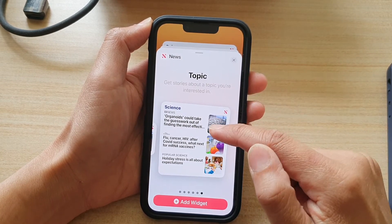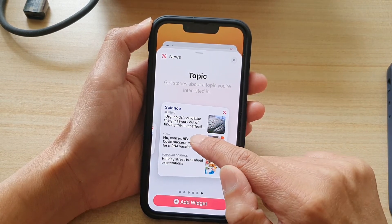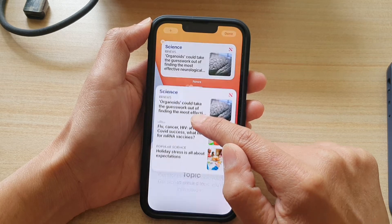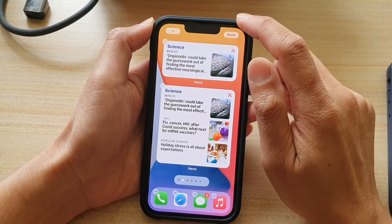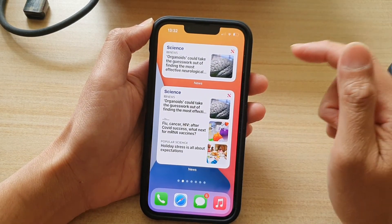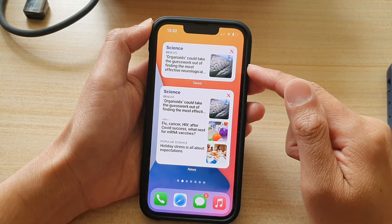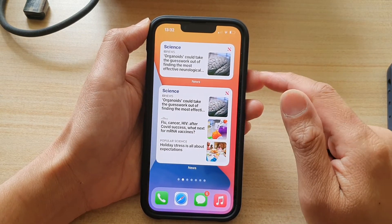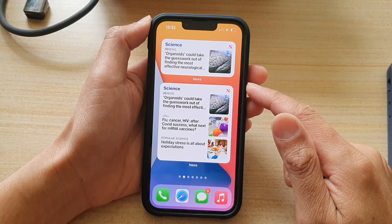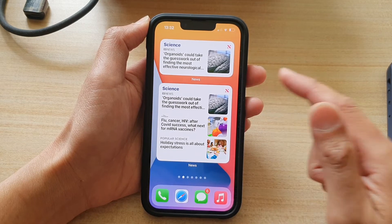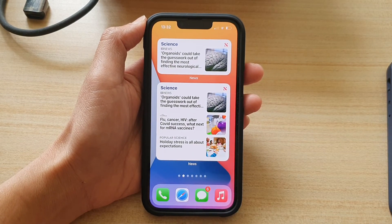So simply drag on the widget that you want to use and then drag to your home screen and let go. And then tap on done. And that's it. That's how you can add the news widget to your home screen on the iPhone 13 series. Thank you for watching this video. Please subscribe to my channel for more videos.